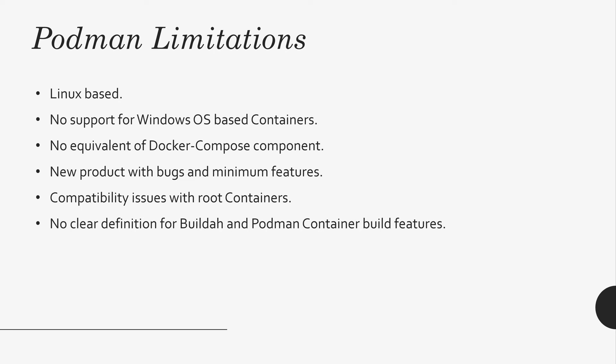It also has compatibility issues with root containers. Some root containers have cgroups and they explicitly mention volumes in the Dockerfile. So, if you use those types of containers, you have to modify them and rebuild them. That may pose some challenges with the release management process.